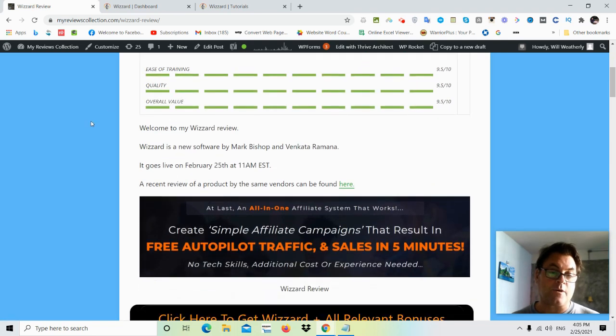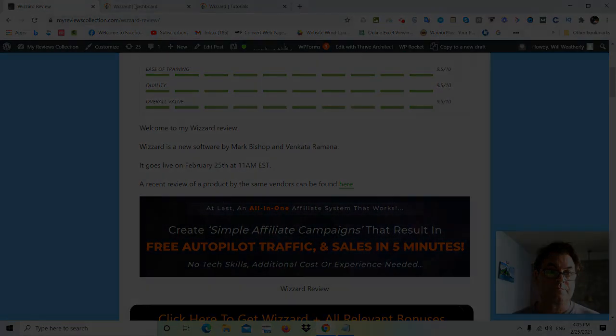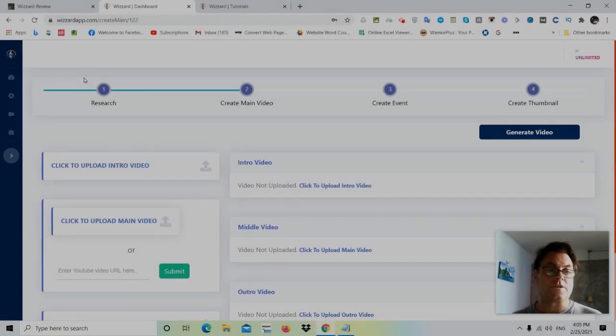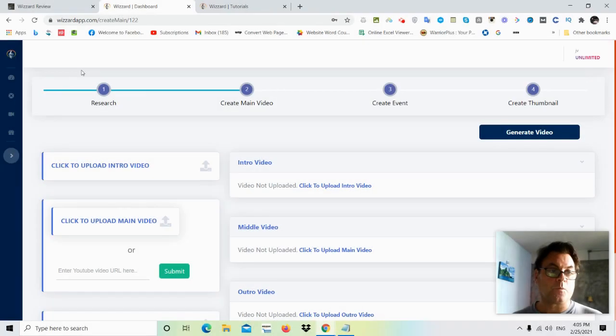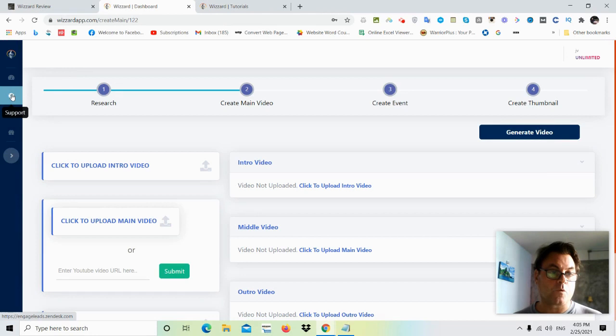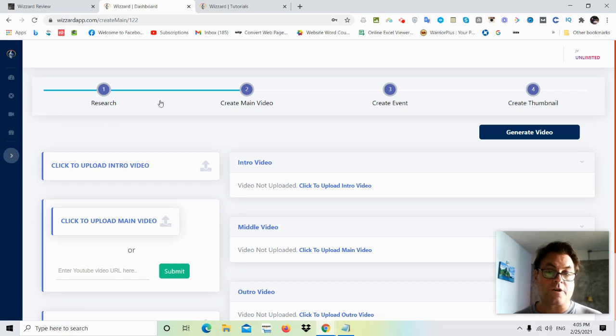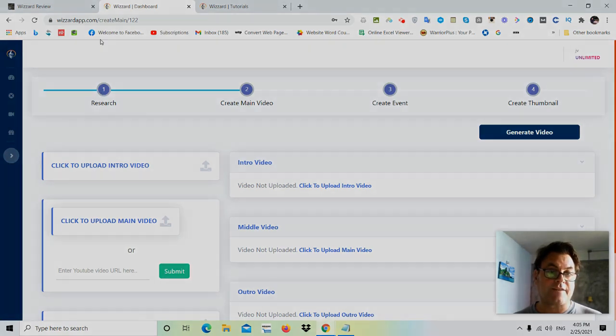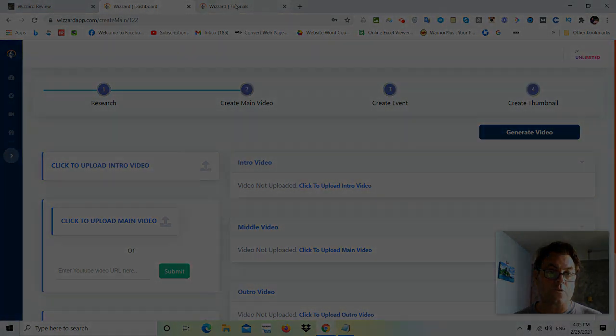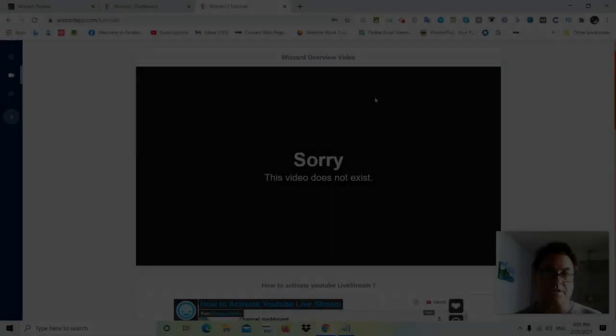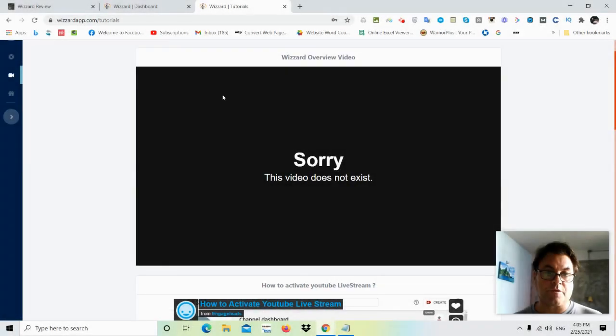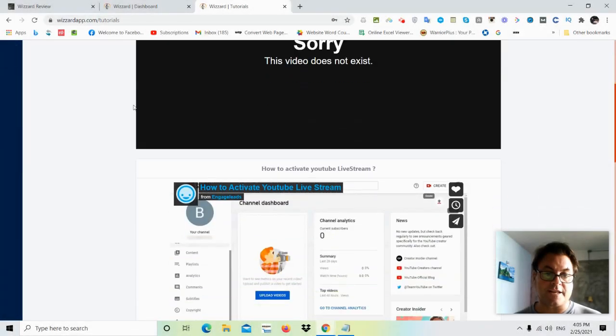So what I'd like to do now is go inside the app itself. So once you're inside Wizard, you're going to land on the dashboard here. You're going to have support over here, you're going to have your tutorials here and then bonuses here. Okay, so what you're going to want to do first of all is have a look at the tutorials. So this is a review copy before the launch and the overview video is not ready yet.